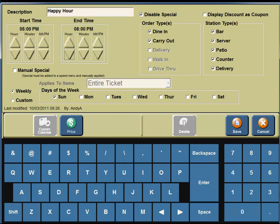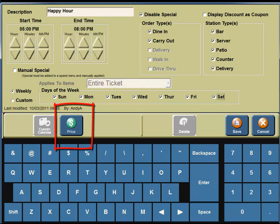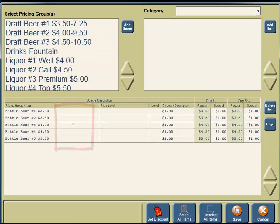The happy hour specials run every day of the week, so under the Days of the Week, we need to ensure that every day has a check mark next to it. So we'll click on Monday, Tuesday, Wednesday, Thursday, Friday, and Saturday. On the left-hand portion of the screen, you're going to see a button for Price. You're going to click on the Price button.